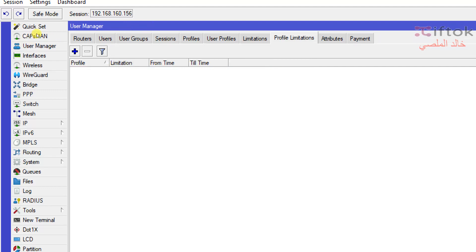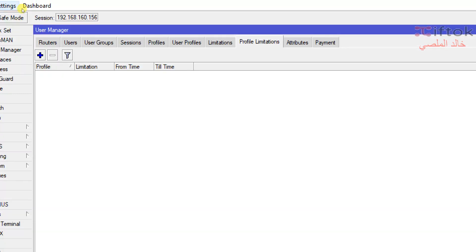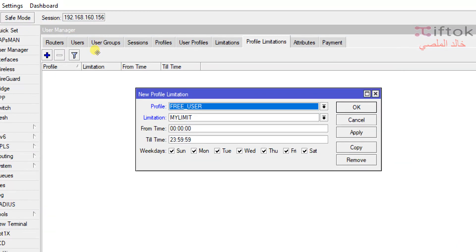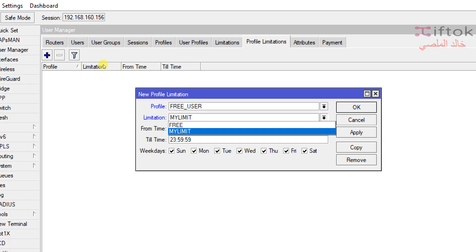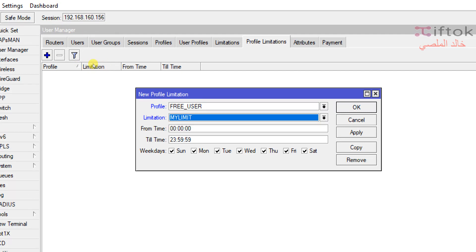Now, Profile Limitations — click Add. This window will show New Profile Limitation. We have fields for profile, limitation, from and until time, day, and week. The first field shows all profiles, and you can select a profile and a limitation. You can add limitations at specific times or specific days as you like.